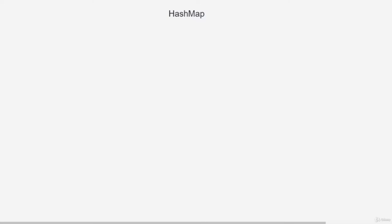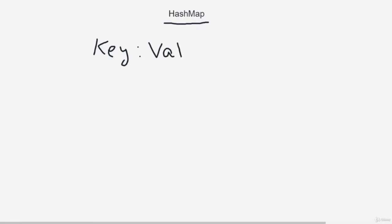Hey guys, welcome to our session on hash maps. They may sound a little difficult if you haven't heard of them, but in actuality they are not. Hash maps are basically key-value pairs — you will have a key and for each key you will have a particular value. Suppose you have keys 1, 2, 3, and for each key you have a name: 1 maps to Akash, 2 maps to John, 3 maps to Amy.